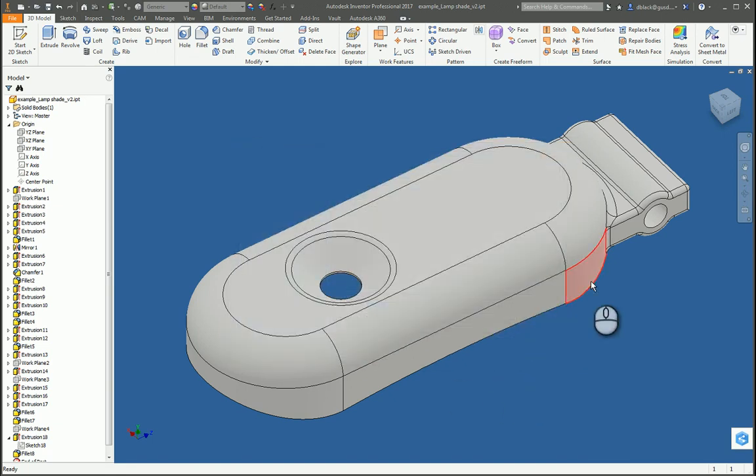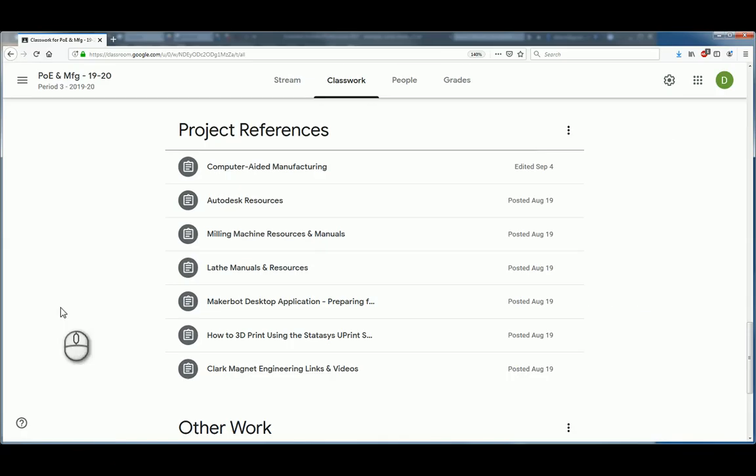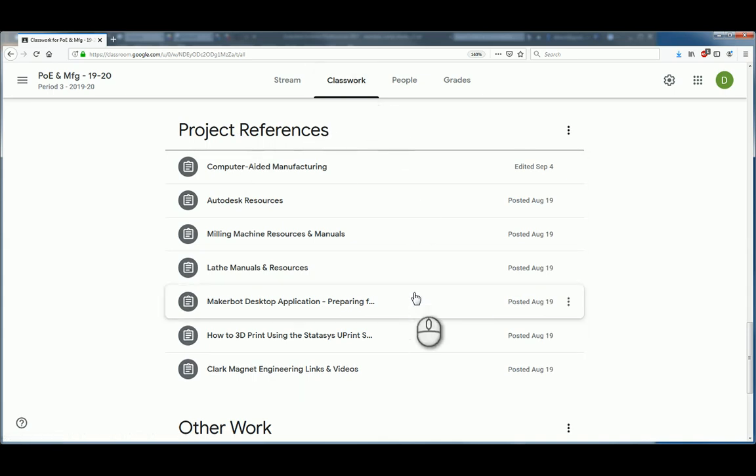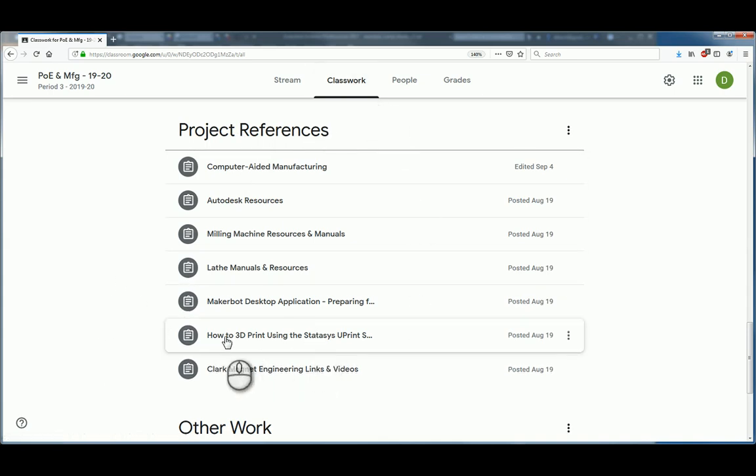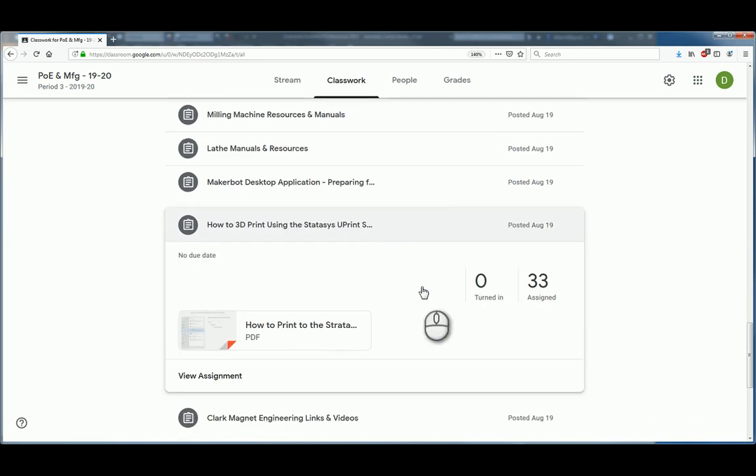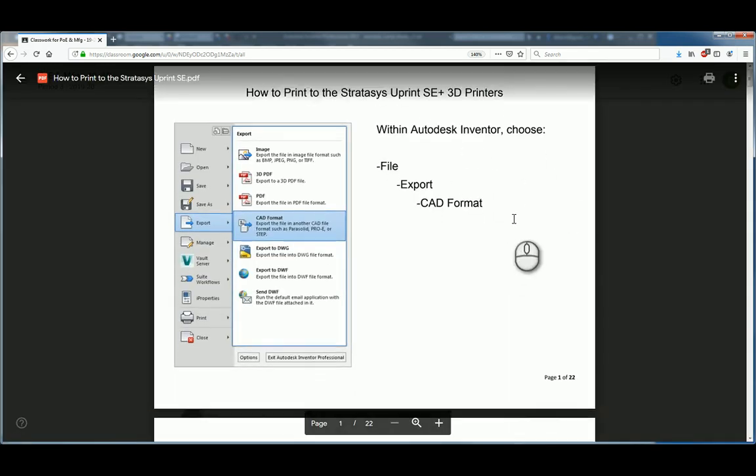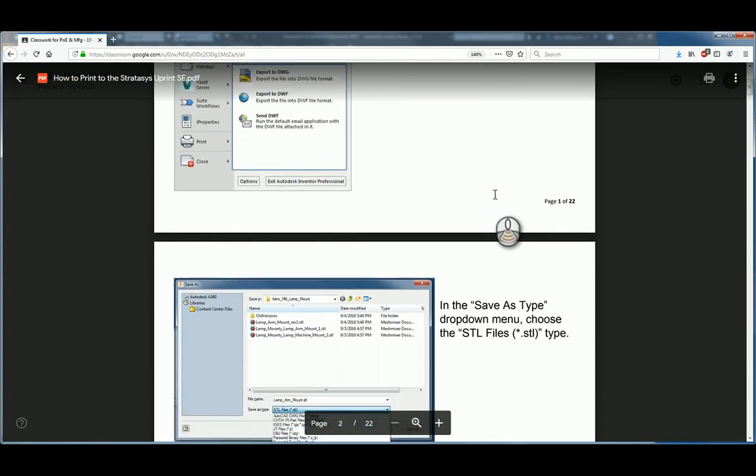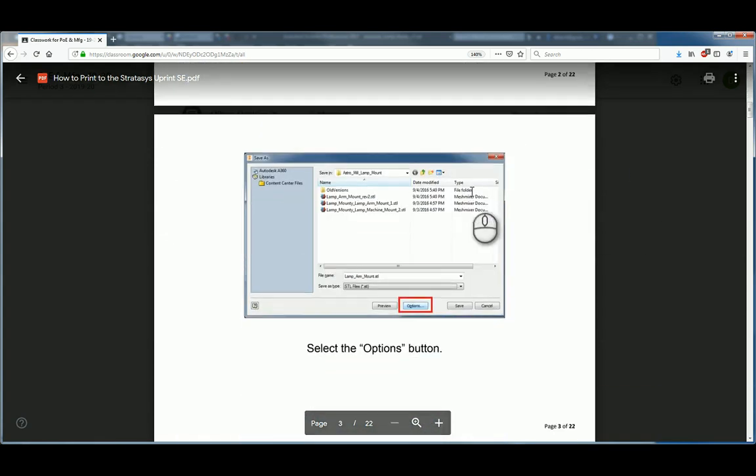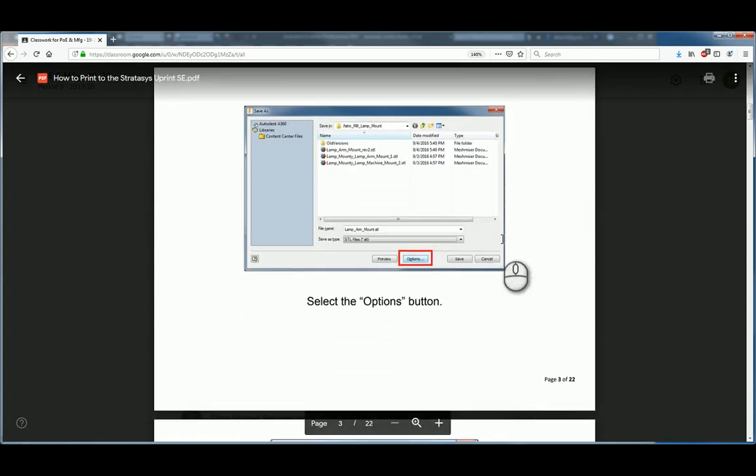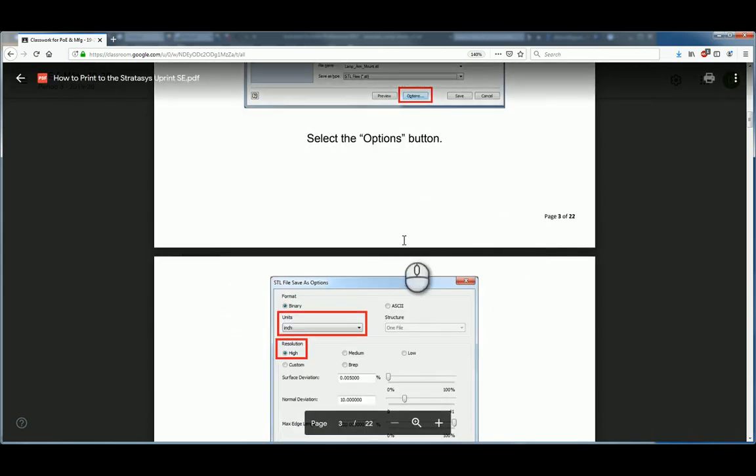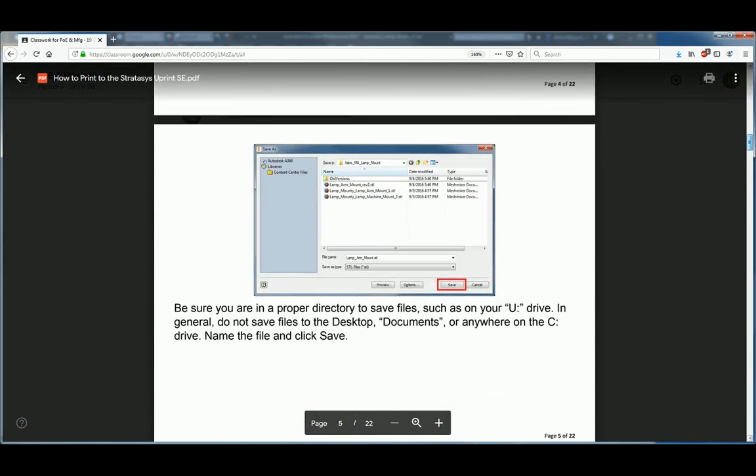Alright, now you might be wondering about some of these instructions. Is there some sort of guide I can read? And, in fact, there is. Right on our Google Classroom, under the Project References section on the Classwork page, there is a guide how to print to the Stratasys Uprint SE Plus. And that's a PDF with printed instructions that go through every step that we'll be showing in this video. So, do be sure to refer back to this document for any points of clarification during this video.